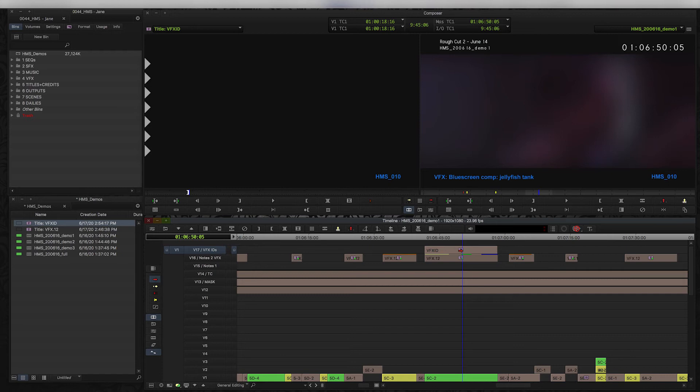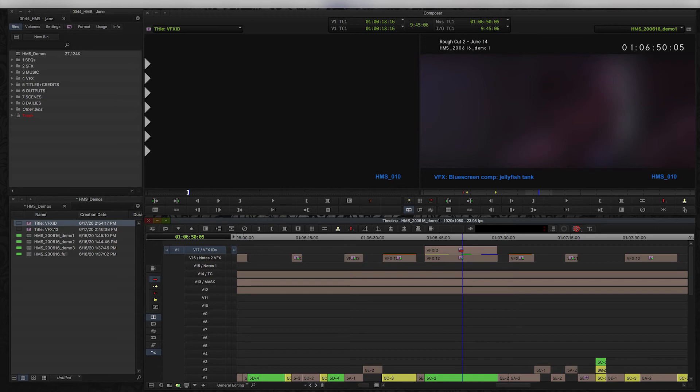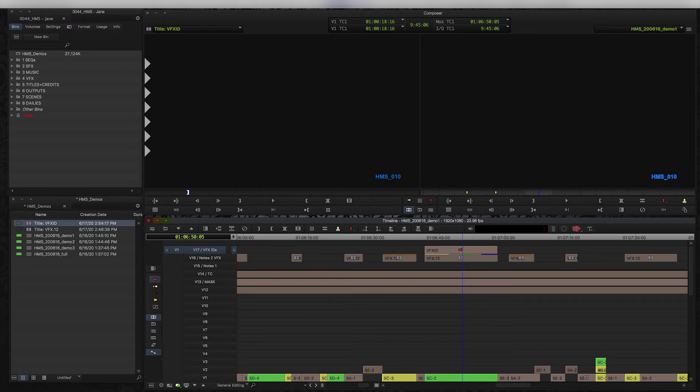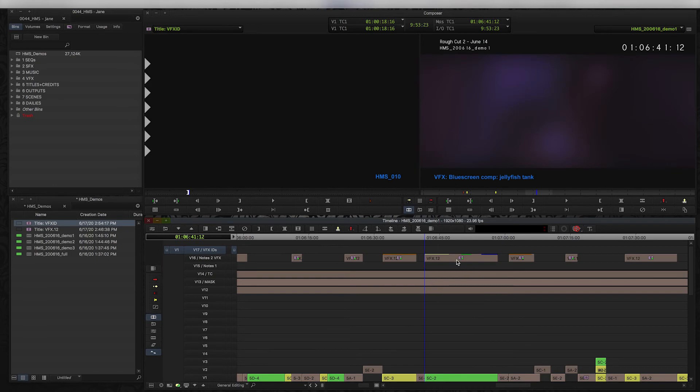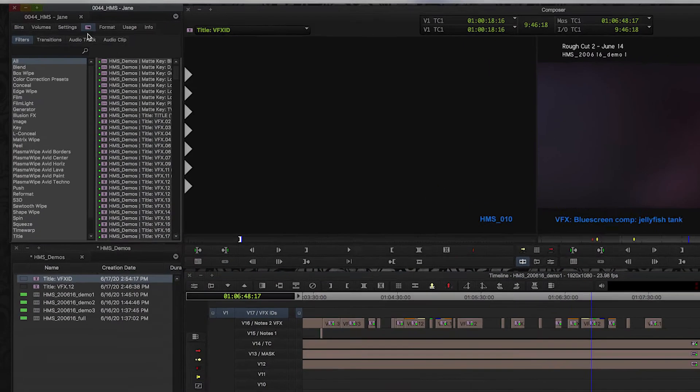which I found to just be like a few clicks easier to change the numbers on. Opening up the title tool just takes a certain number of clicks to open and select and type and close, and I just found that when you're doing it for a hundred VFX shots, it can get really really tedious. So I just thought it was a little bit easier, it was fewer clicks to use the Avid sub cap tool.